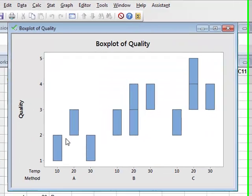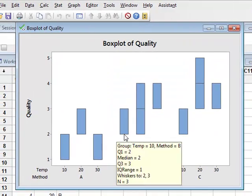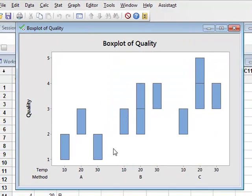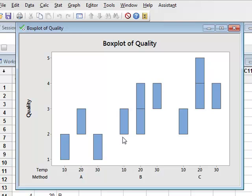Each of these box plots represents the range of values for each particular experimental condition for the three methods A, B, and C, and within each method at the three temperatures: 10, 20, and 30 degrees.